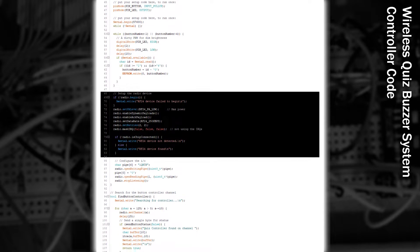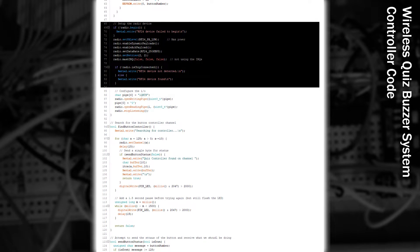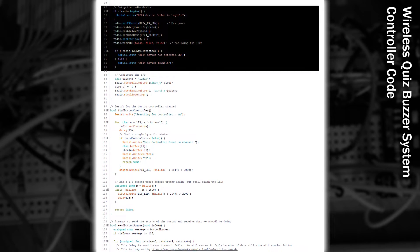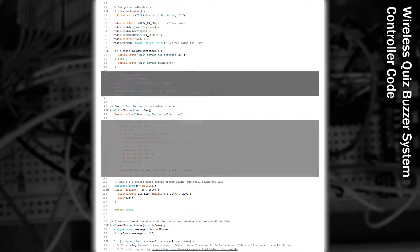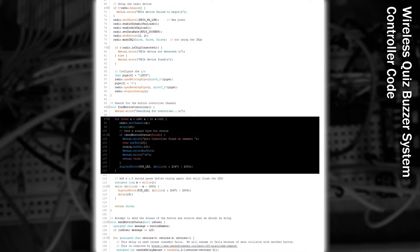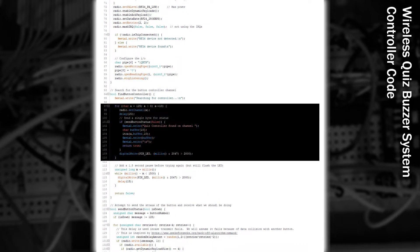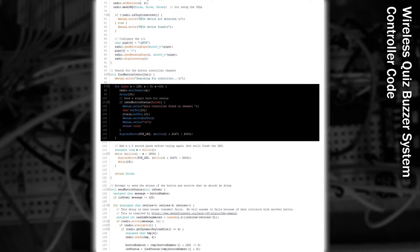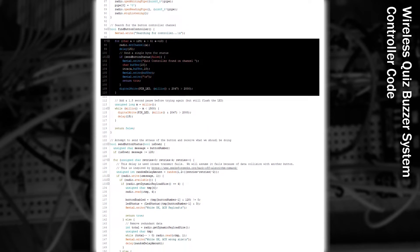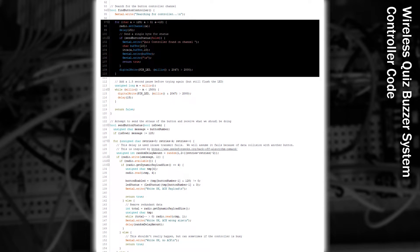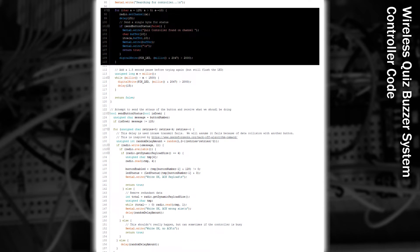Next, we initialise the radio device, and configure all its various properties. Then we configure the communication data pipes. As these radio devices can work on 125 different frequencies, we create a little routine that will search all the channels looking for the controller.